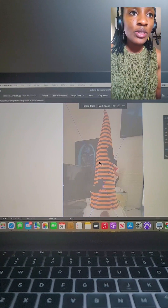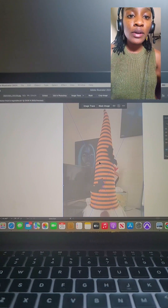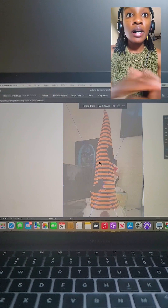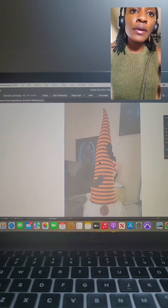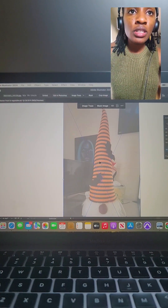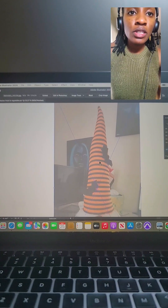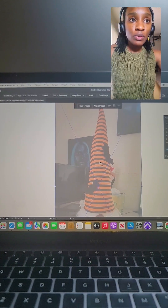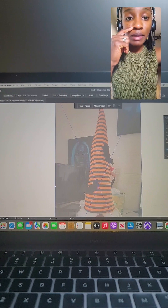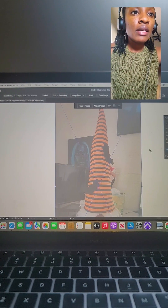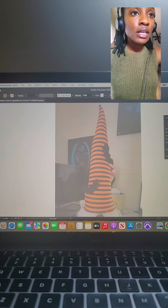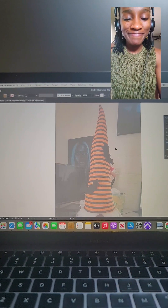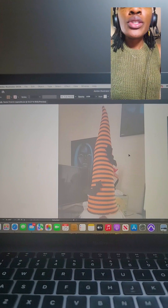Hi everyone, this video is going to be about me showing you how to do a vector drawing of a Halloween gnome that I own, because it's Halloween season and I wanted to give some tutorials on how to do vectors successfully. I've already placed my image in Adobe Illustrator and I'm going to go ahead and lock this layer down. We're going to open our draw layer and get started.